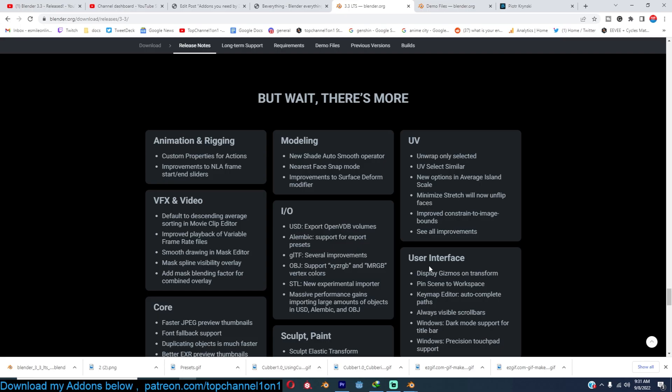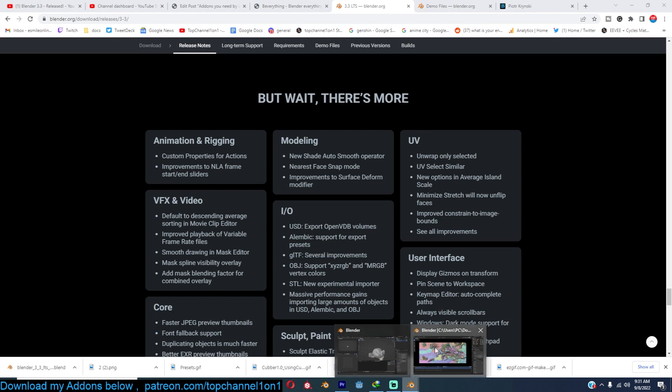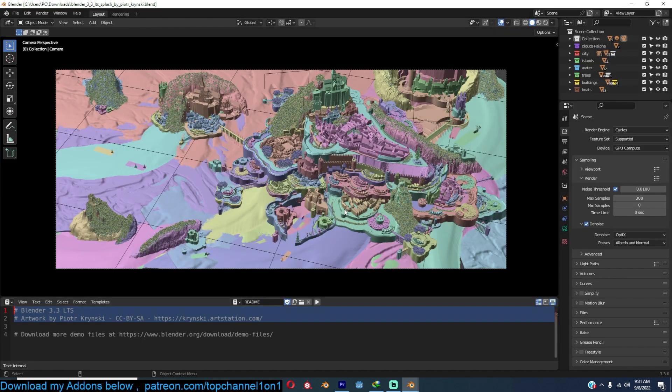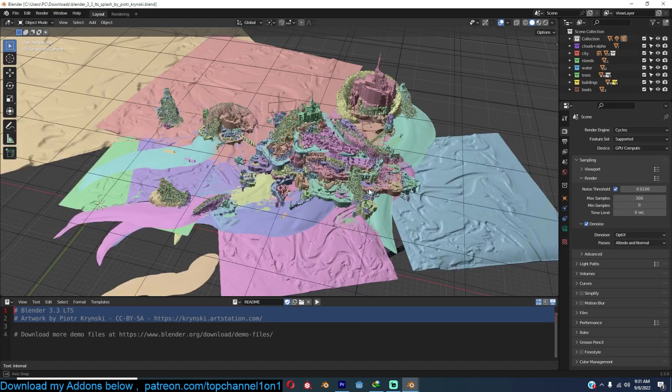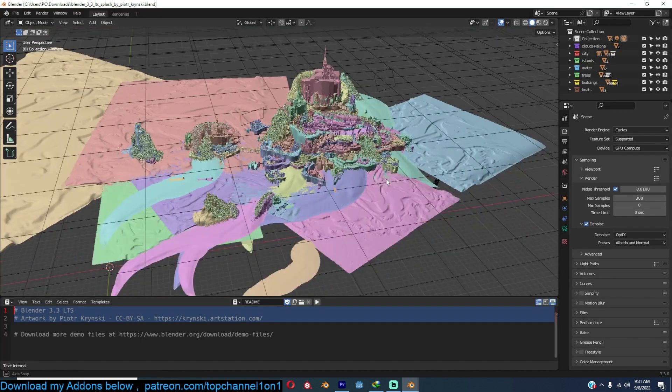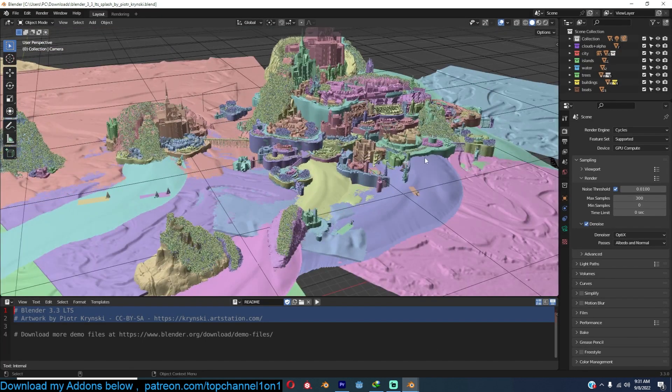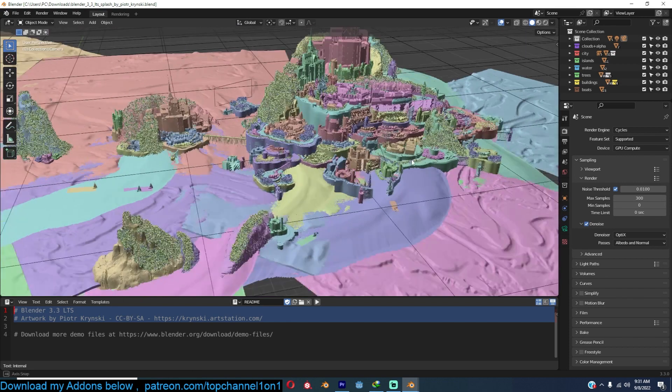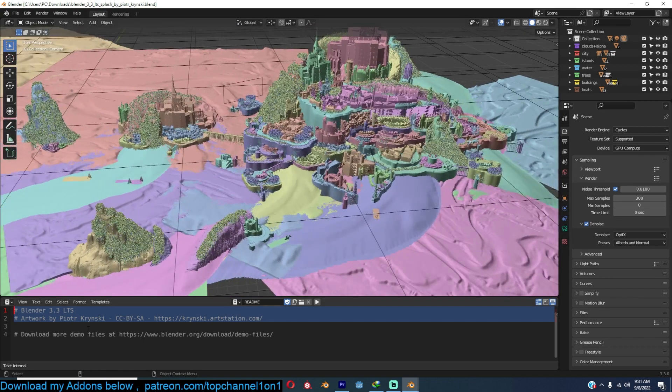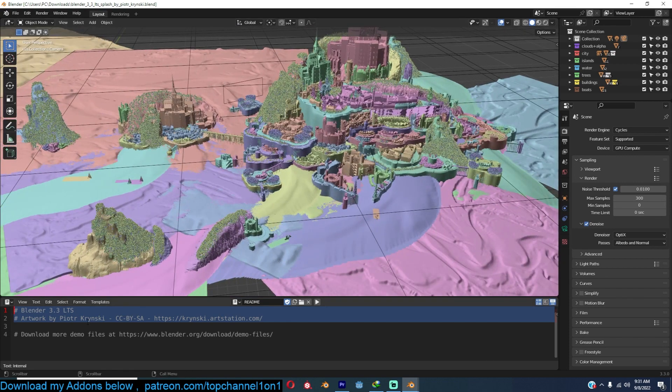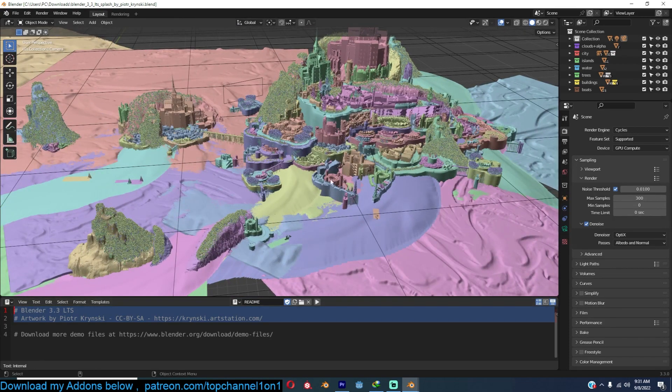But before I let you go, I want to show you the new splash screen, which is quite exciting. Just look at this amazing detail by Piotr Krinsky.